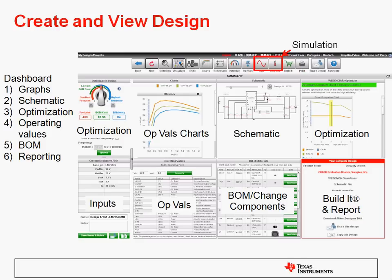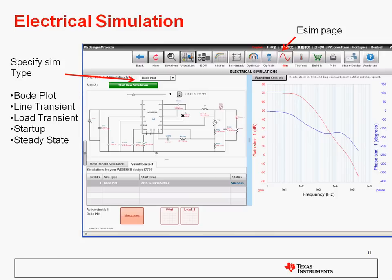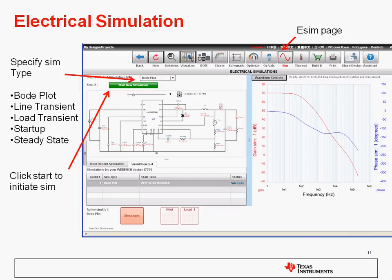To get to the simulation part of WebBench, just click on either the sine wave icon or the thermometer icon in the top navigation bar to get to the electrical and thermal simulators. For electrical simulation, at the top of the page there's a dropdown that lets you select from different types of simulations, including Bode plot, line transient, load transient, start up, and steady state. These are SPICE-based simulations that are run on the WebBench SPICE server farm. Just choose from the dropdown and click the green Start New Simulation button to initiate a sim. When the simulation is done, the waveform will appear on the right, and you can click on the icons at the bottom to view the various different nodes in the circuit.